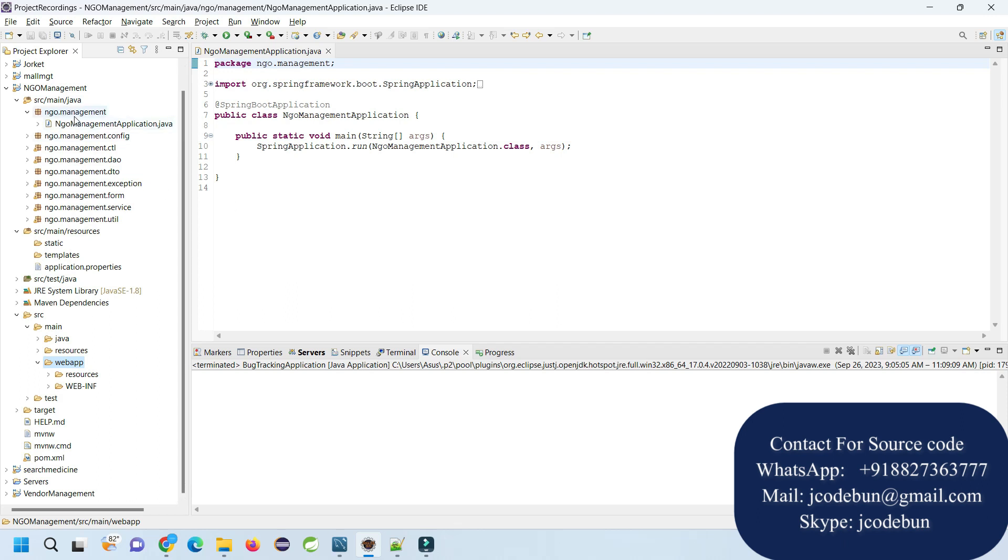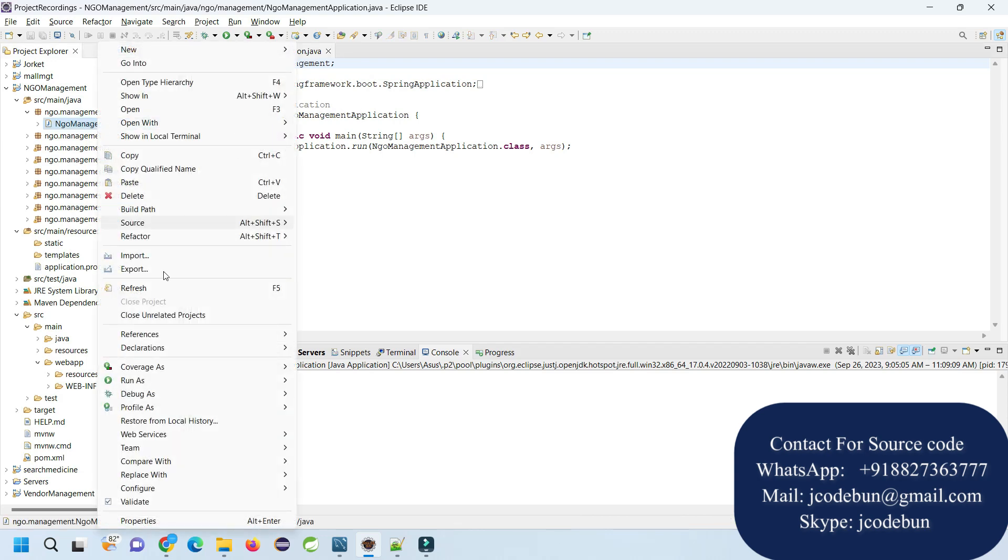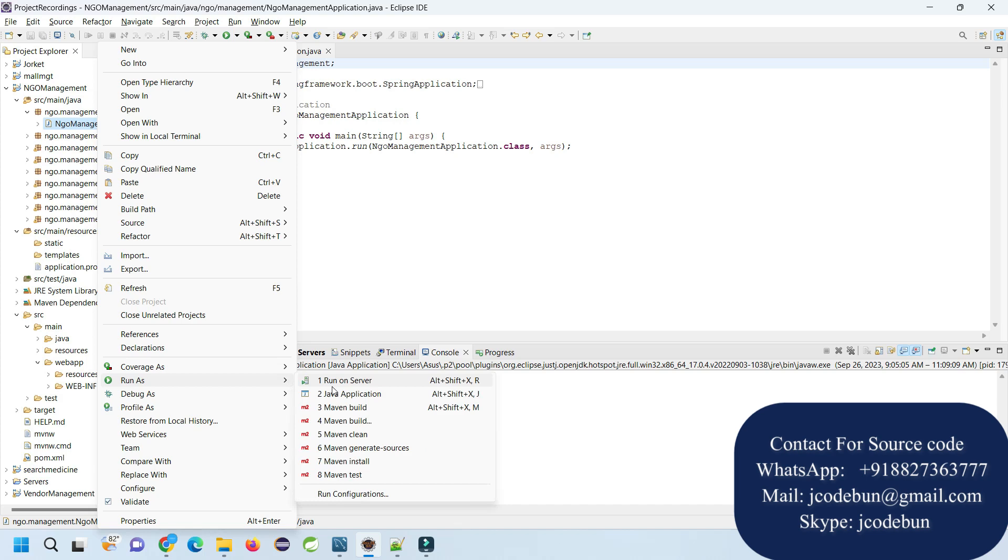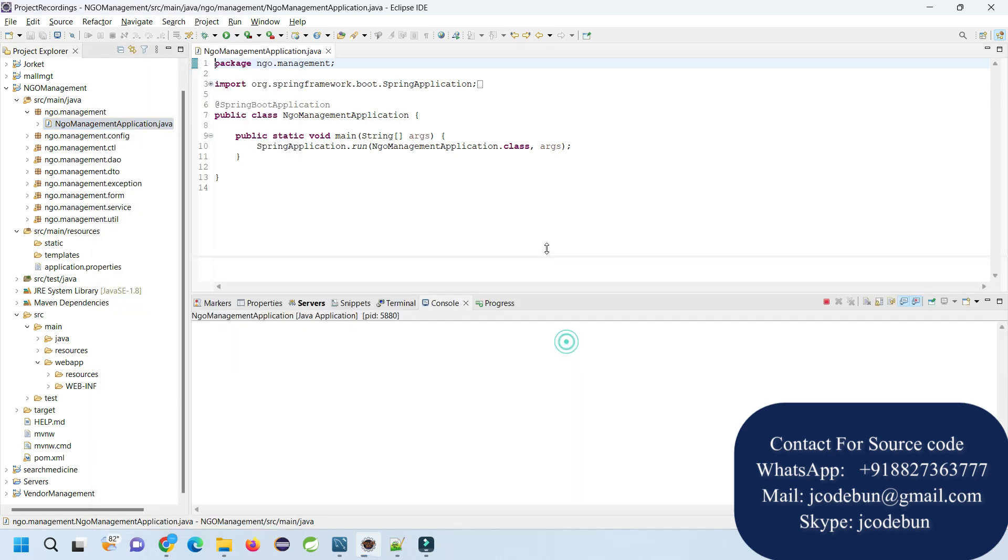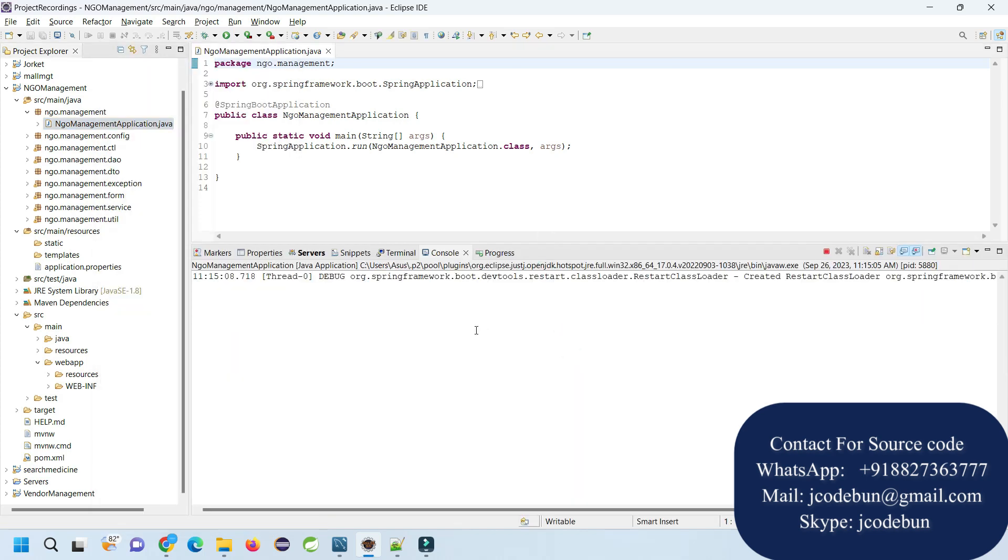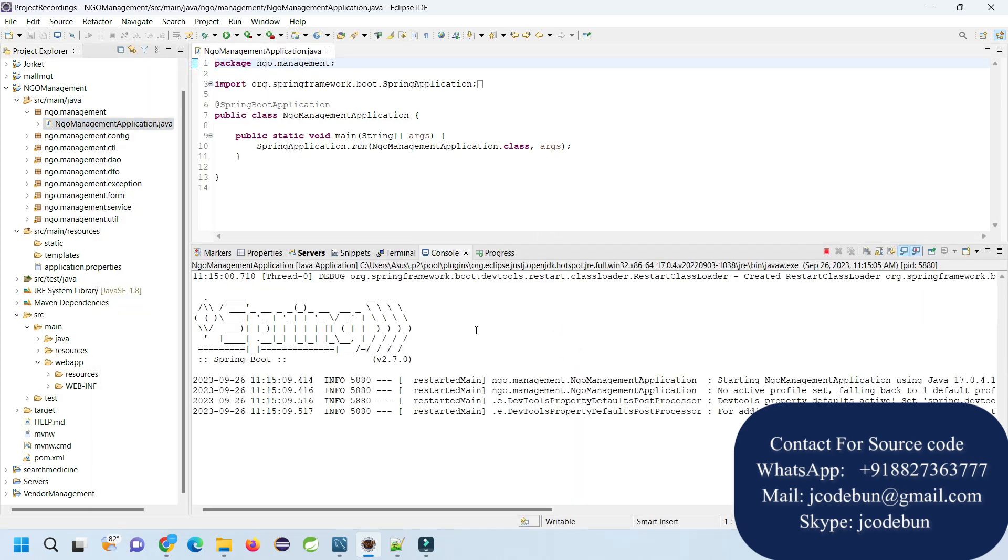After that, you need to follow these steps to run or execute the application. To run this, just open the NGO management package and here you will find the application file. Right-click on it, go to Run As, run as Java application.